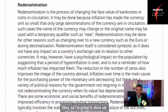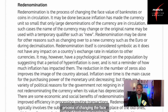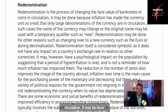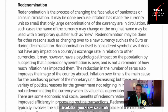Re-denomination is the process of changing the face value of banknotes or coins in circulation. It may be done because inflation has made the currency unit so small that only large denominations of the currency are in circulation.